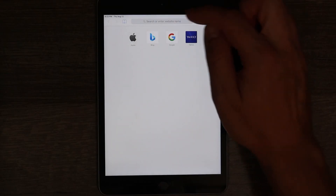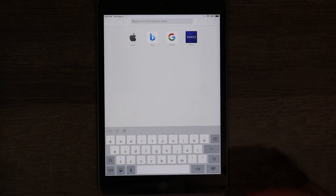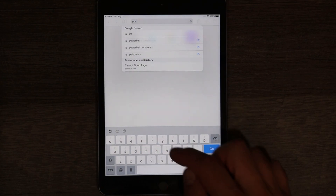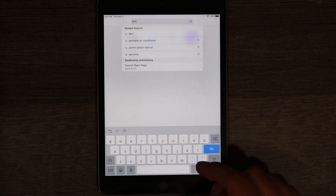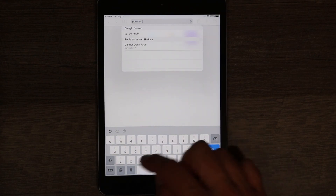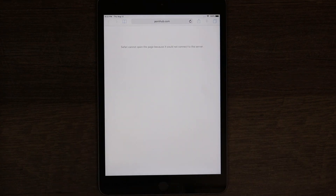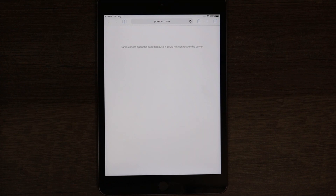Open Safari browser and go to the same test website — phub.com. As you can see, we cannot get to this website because the iPad is redirecting to the Cloudflare DNS, which is blocking and preventing your device from connecting to adult content.